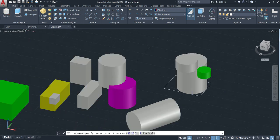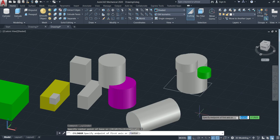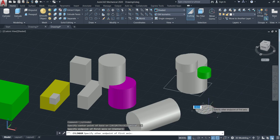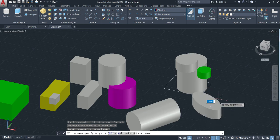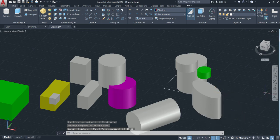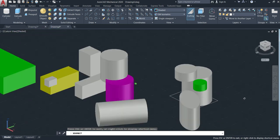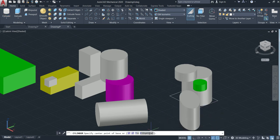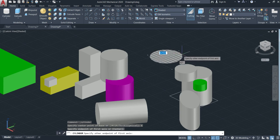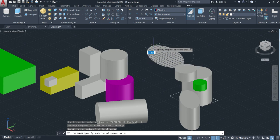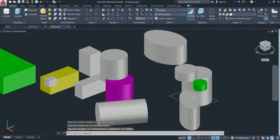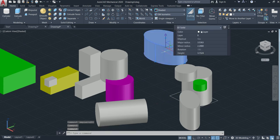We can also make the cylinder using the elliptical option. Come here and click. Specify the first point, then the second point, and then you can move to form the ellipse. Go up and you can see the elliptical cylinder at a different angle. Specify the endpoint, then specify the axis, and go up. Then you can change the color.